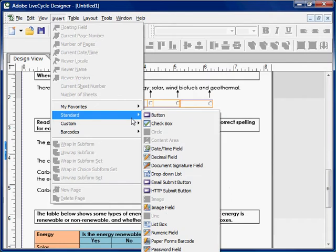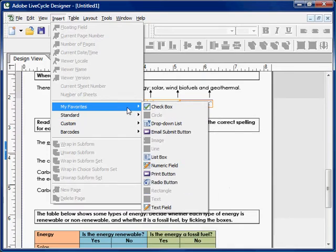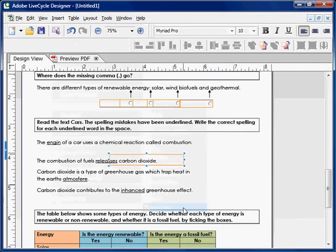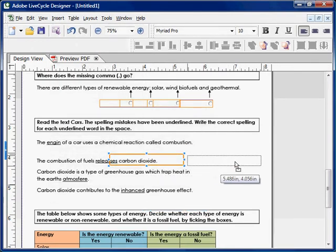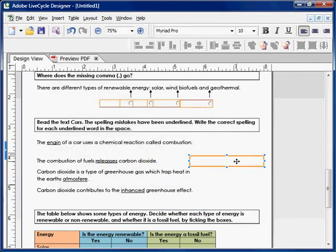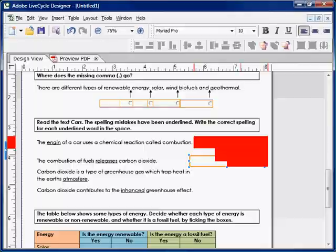Because my screen is too small to see the text field in the standard menu, I'll go to my favorites where there should be a text field option. Click on Text Field, and then resize it to whatever size you'd like.